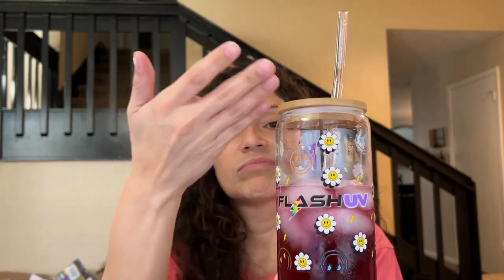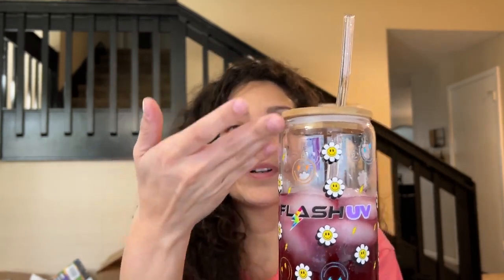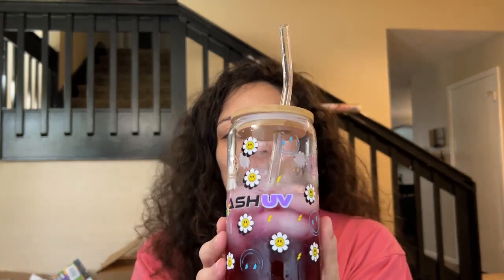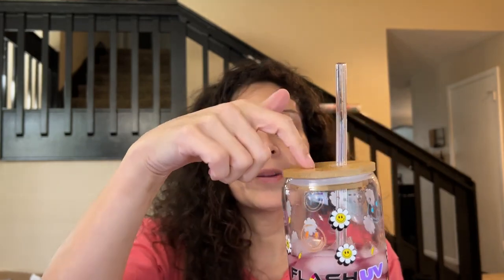This is a 16-ounce glass tumbler, and I will link this in the description to let you know which one we got. This came with four glass containers with bamboo lid and glass straws. Let's go ahead and get straight into the video so I can show you guys how to create your very own UVDTF cup wraps.